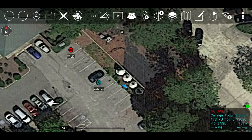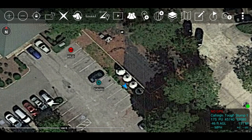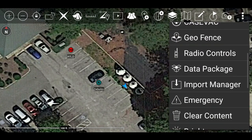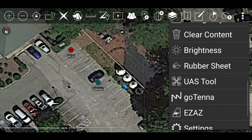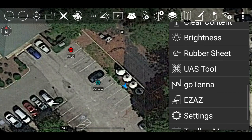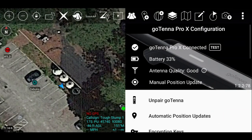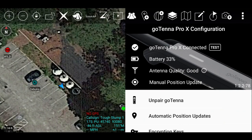With ATAK activated, select the overflow icon or stoplight. Scroll down until you have found the goTenna Pro X plugin. After you are paired and tuned with your goTenna, scroll down and find the Spectrum Analyzer tool.